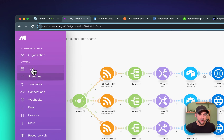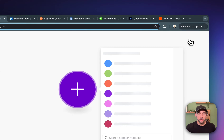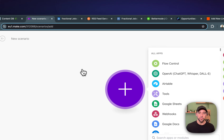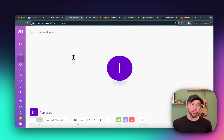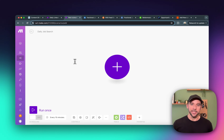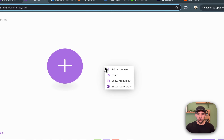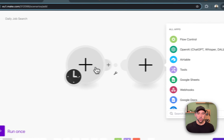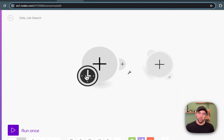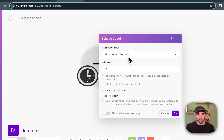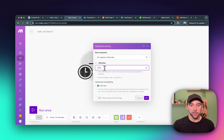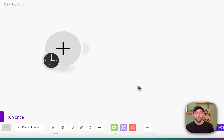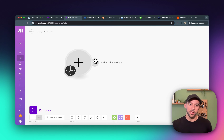So first things first, I'm going to go over to Make.com and click on create a new scenario. This is where we're going to build all of our automation. I'm just going to name this daily job search. The first thing we're trying to do here is extract the information from LinkedIn. So I'm going to right-click, add a module, and you can see it turns our first module into a timer. If I click on this little clock, it's going to say I'm going to run at regular intervals. It's set to 15 minutes by default. We actually want to do this every 12 hours, so I'm going to put it as 720 minutes, which is 12 hours.